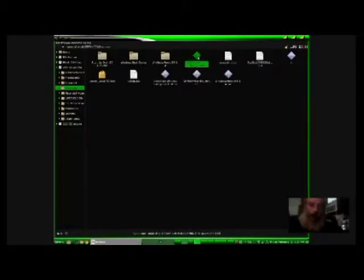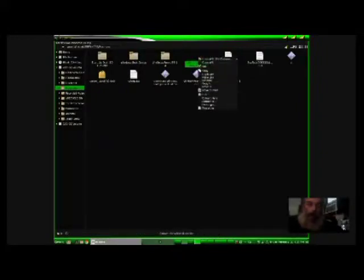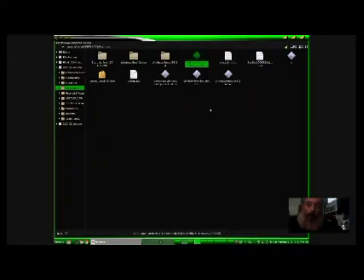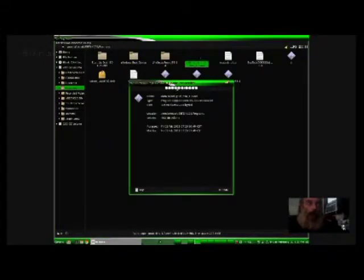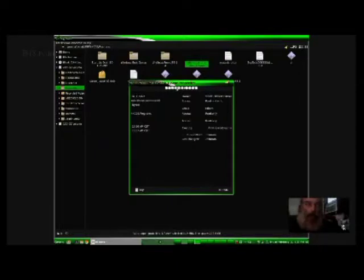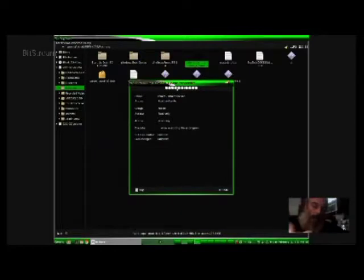When you do downloads on a Linux, you just don't open them. You have to go in and reset the permissions on it. If the permissions aren't set to where they are executable, then they won't allow it.